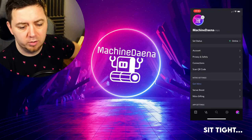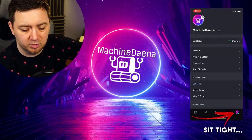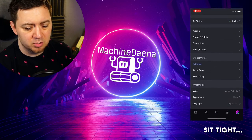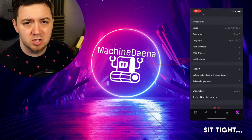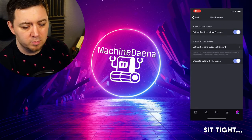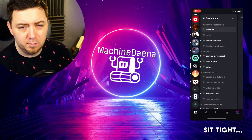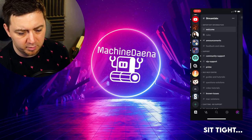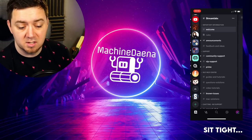Firstly, you need to open up Discord and click in the bottom right-hand corner to open up your own profile. This will allow you to specifically turn off notifications within the Discord application — that's specific to your profile at that point.